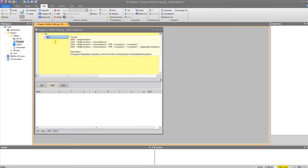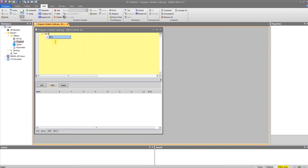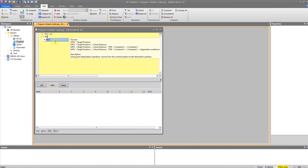You will notice as I type, it brings up this intelligent preview of a command. It will go away eventually, but as I go along, it will do its best to try to provide some assistance. And you can see all this information about the options and the parameters that are available for that specific command, as well as a description of the command.